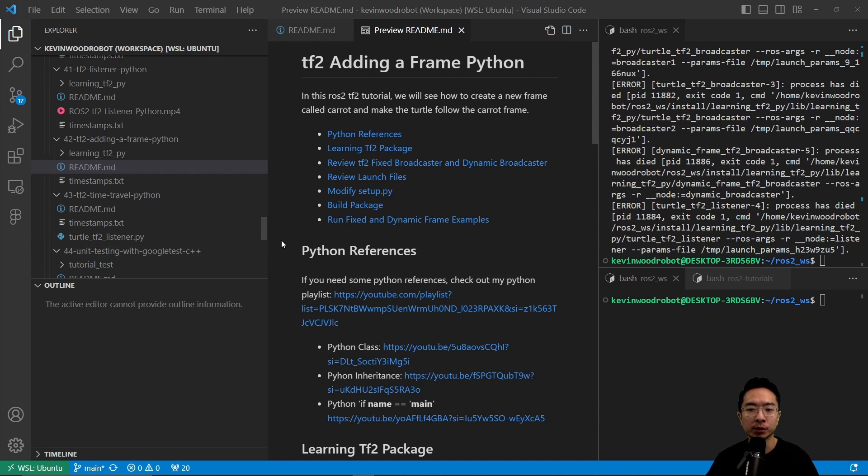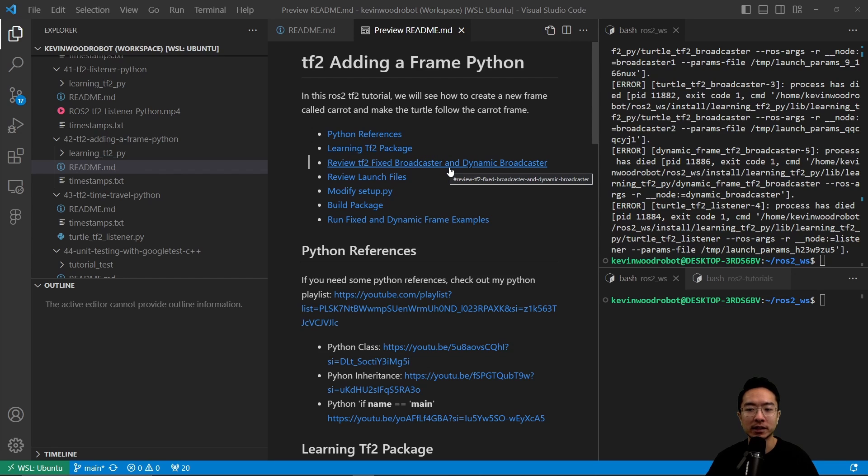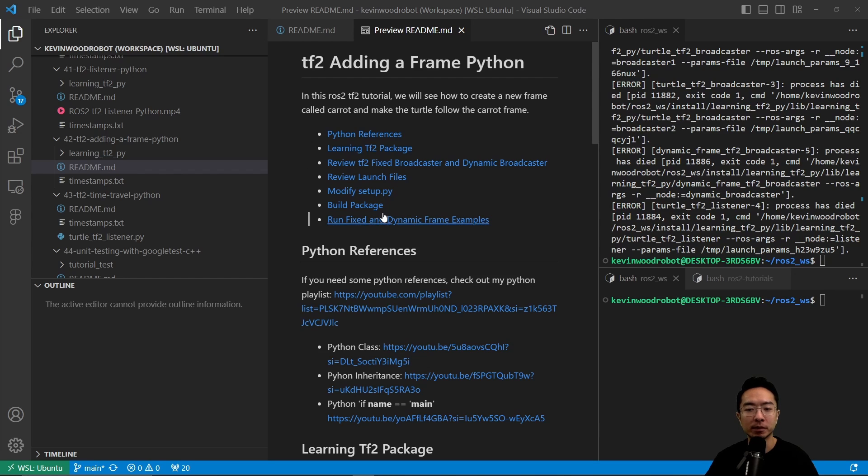We will go over some Python references, talk about the learning TF2 package, review the TF2 fixed broadcaster and dynamic broadcaster, review the launch files, modify the setup.py, build the package, and run the fixed and dynamic frame examples.